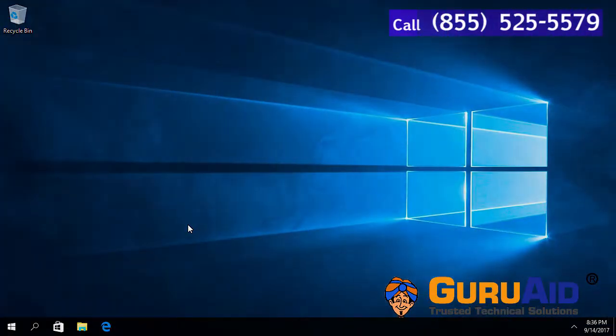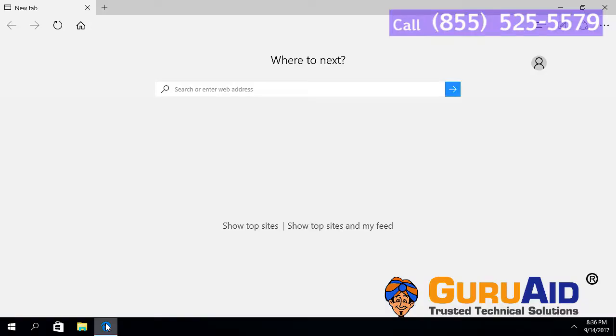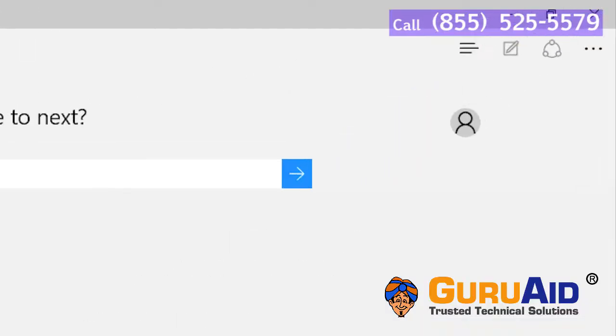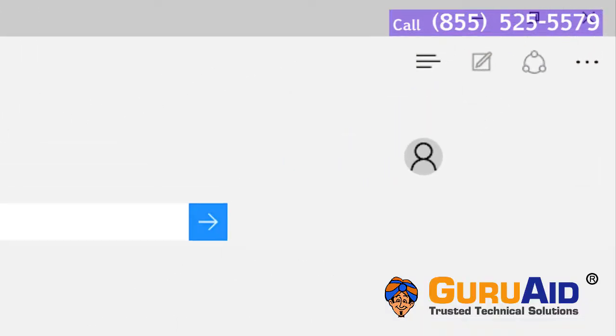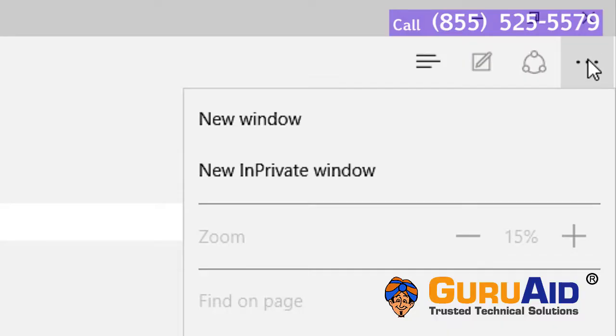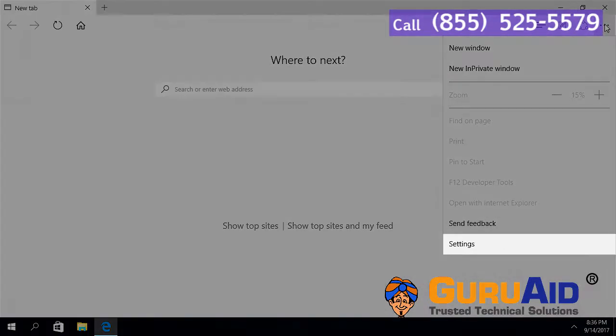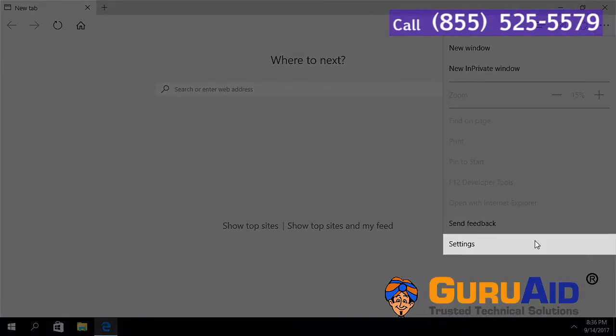Open the Edge Browser. Click on More Actions present at right top of the window. Select Settings.